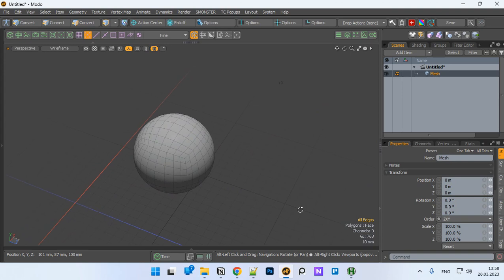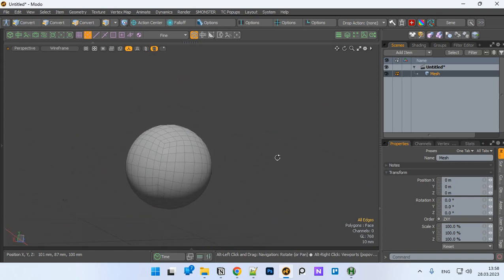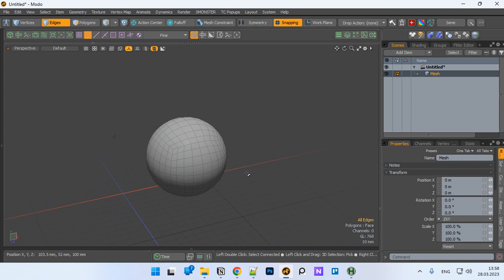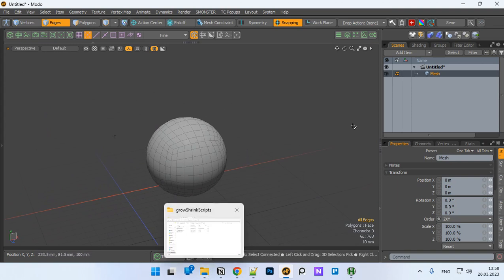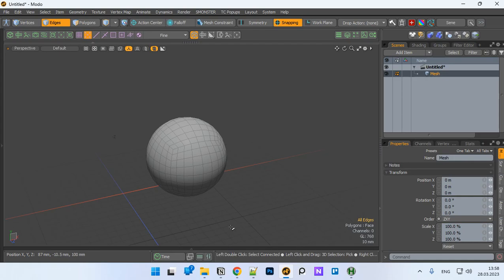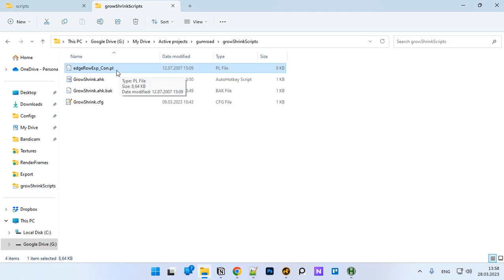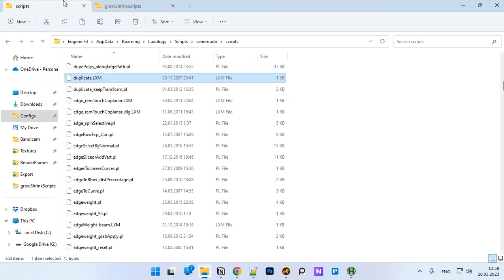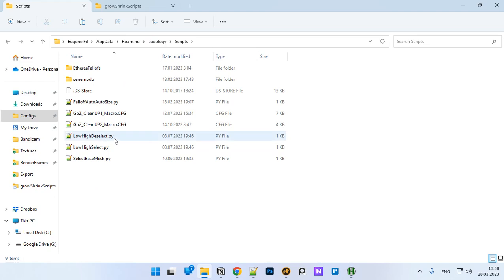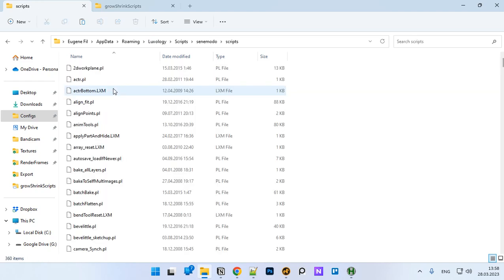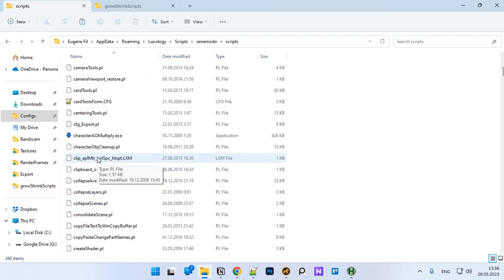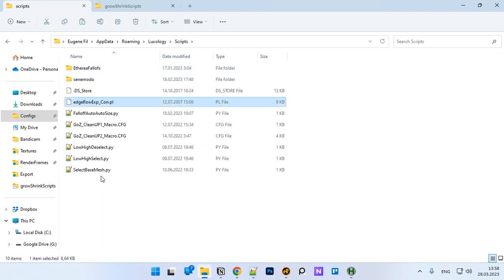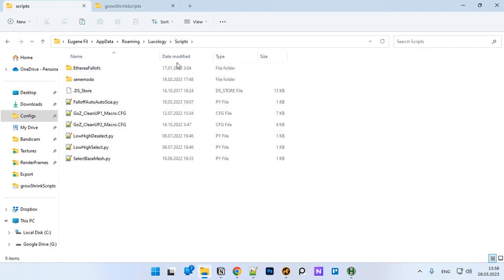Let's check how to install this. You move this script with PL extension to the scripts folder. In my case it's AppData roaming Luxology and scripts. In my case it's part of a cinema script, so it's actually located here, but in your case you should paste it here.